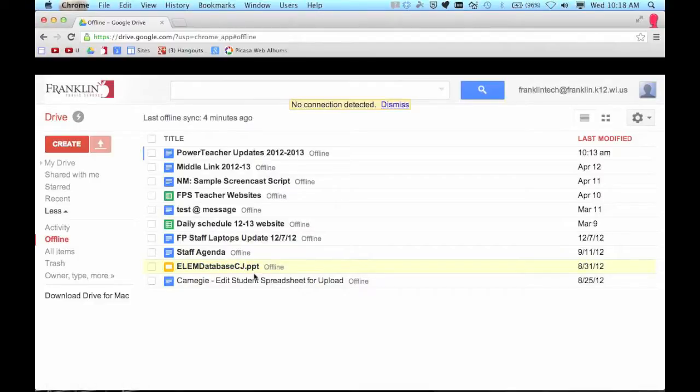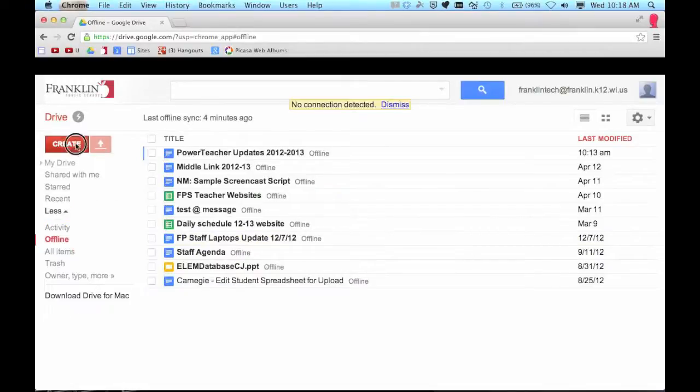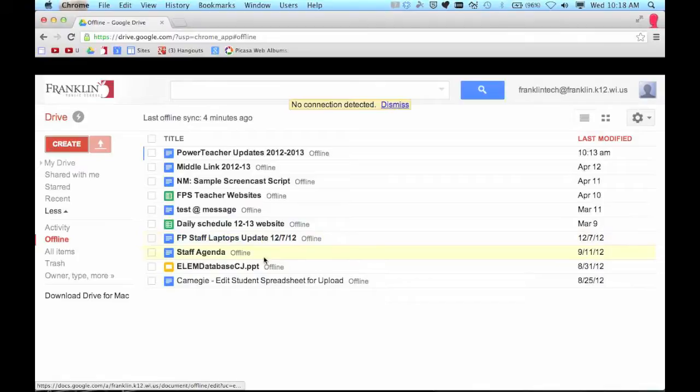You could create documents or presentations from scratch if you needed to. And those will just save here on this machine until the next time I have internet access.